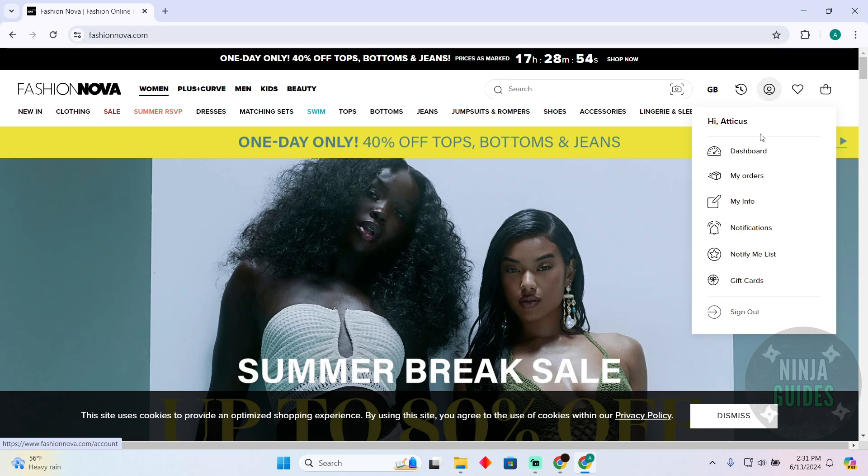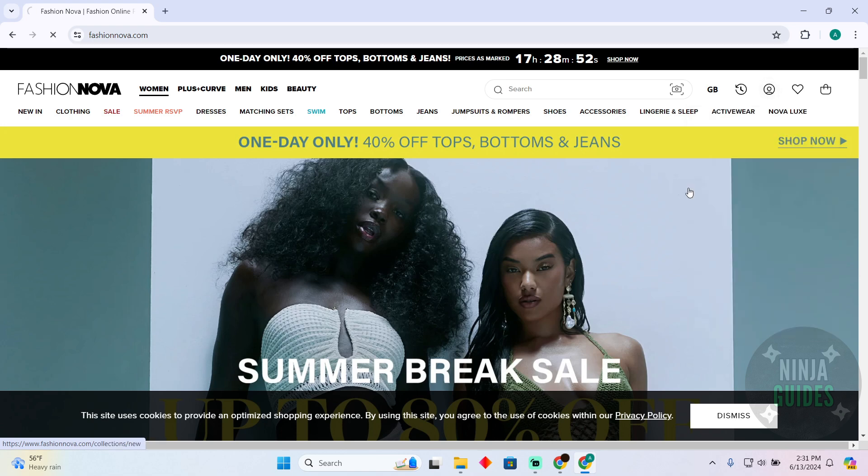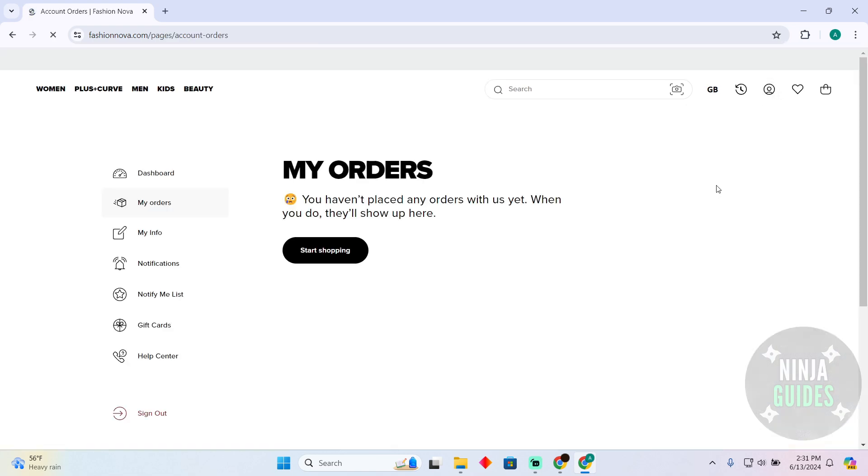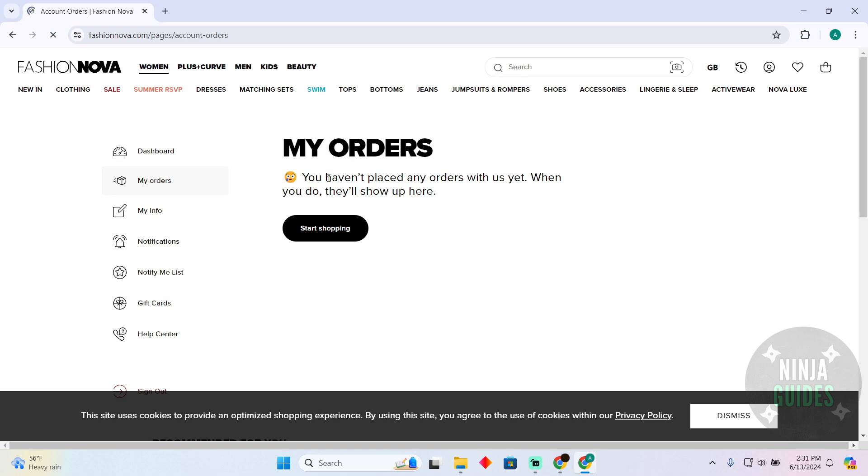you just have to click on your profile and then click on My Orders. After clicking on My Orders, you will be able to see your orders right here.